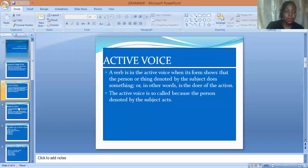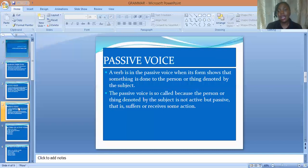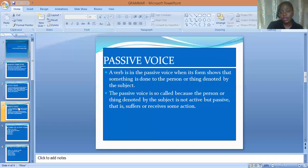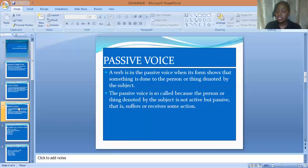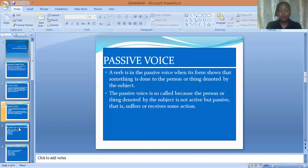So let's move on to what passive voice is. A verb is in a passive voice when its form shows that something is done to the person or thing denoted by the subject. Unlike the active voice, where the subject is the performer of the action, in the passive voice the subject is the receiver of an action. The passive voice is so-called because the person or thing denoted by the subject is not active but passive — that is, it suffers or receives some action.